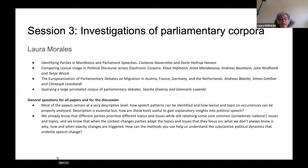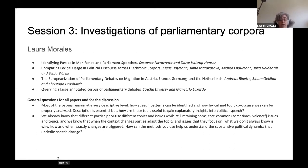Most papers remain at a very descriptive level, and I was wondering if each of the paper givers could reflect on how speech patterns can be identified and how lexical and topic occurrences can be properly analyzed. Obviously description is essential, but I would like them to address how these tools are useful to gain explanatory insights into political speech — how the tools can allow us to go a little bit further.